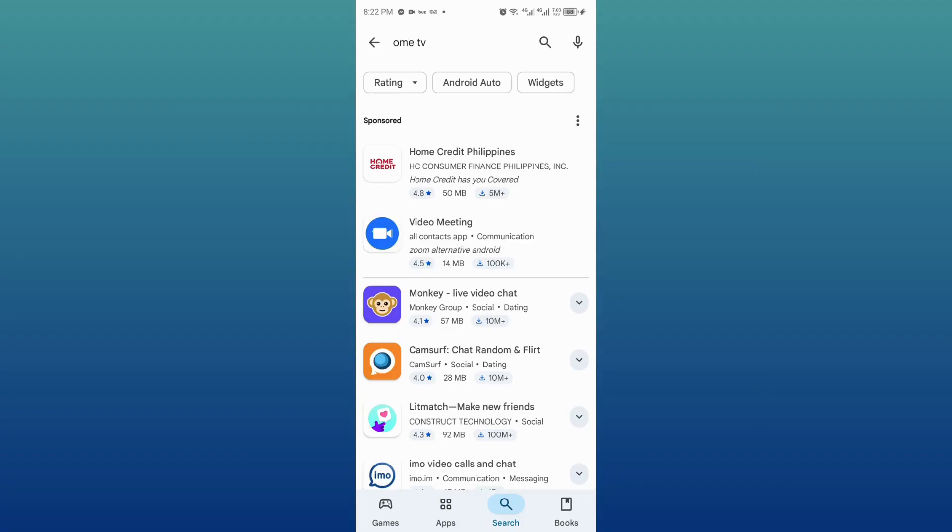But if you search for Omi TV and it doesn't come up at all, even though you downloaded it from the Play Store before, that means it's not available in your Play Store right now.